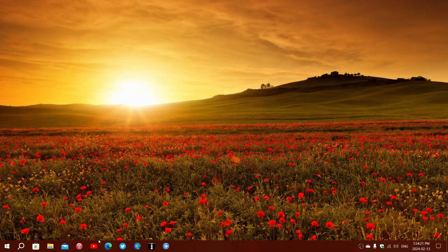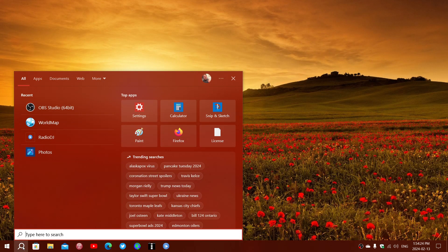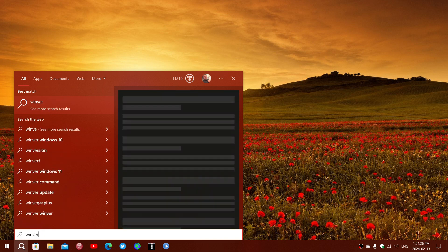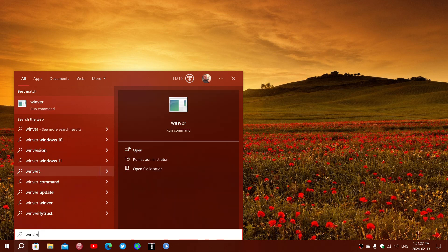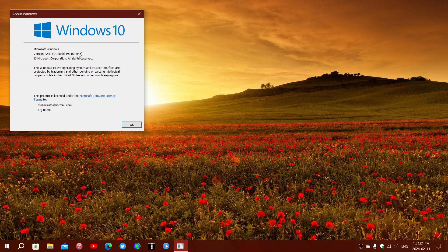Once this is installed, if you type the Winver command for Windows version, you will be at 19045.4046. This is where you are at in Windows 10 in terms of updates and security in the build number.